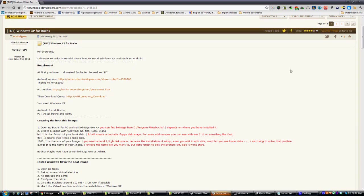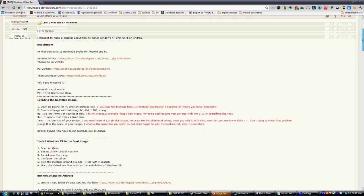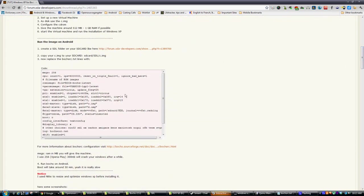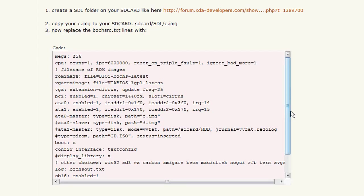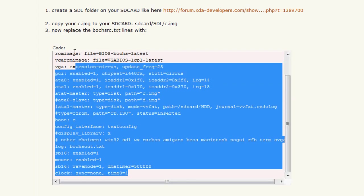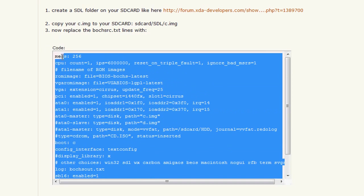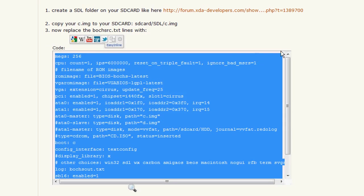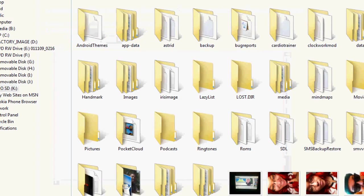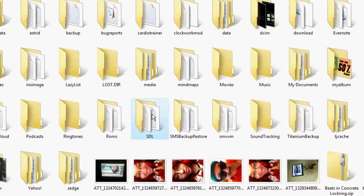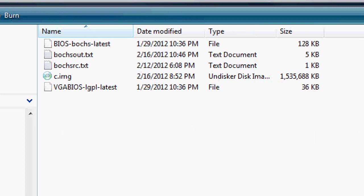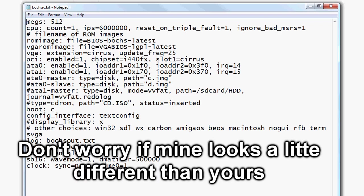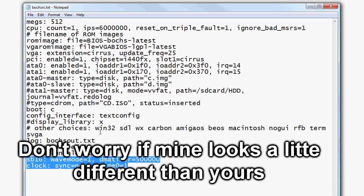Okay, this is the last link I promise that you have to go to. And this is where I got tutorial from by the way. So what you need to do is scroll down and you see all these lines of text. I need you to copy them. Once you copy them, right click copy. Then go to your SD card. And then go to your SDL folder. And go to the text file that says Bosch SRC. Open it. And paste it in that text file.